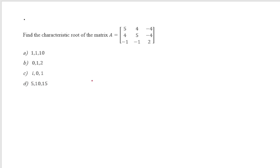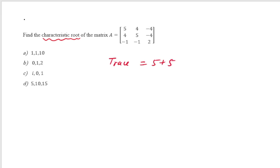Find the characteristic roots of the given matrix A. Characteristic roots and eigenvalues are the same thing. Trace of A = 5+5+2 = 12. Among all options, only option A has eigenvalues summing to 12. So the correct option is A.